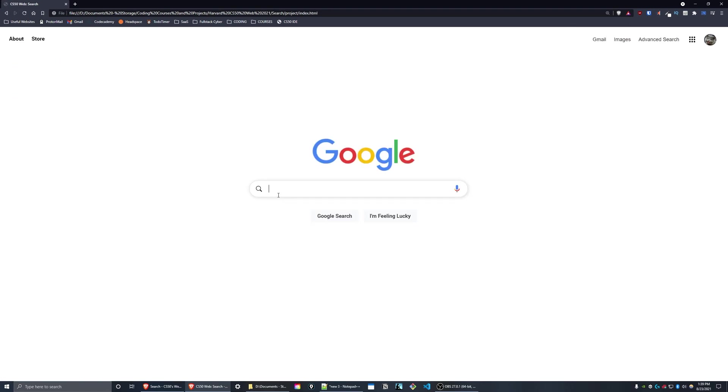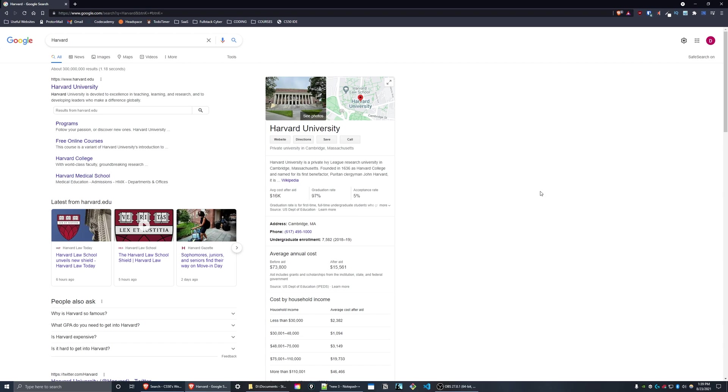On the main search page you can simply enter a query and then press the Google search button to be taken to the search page.